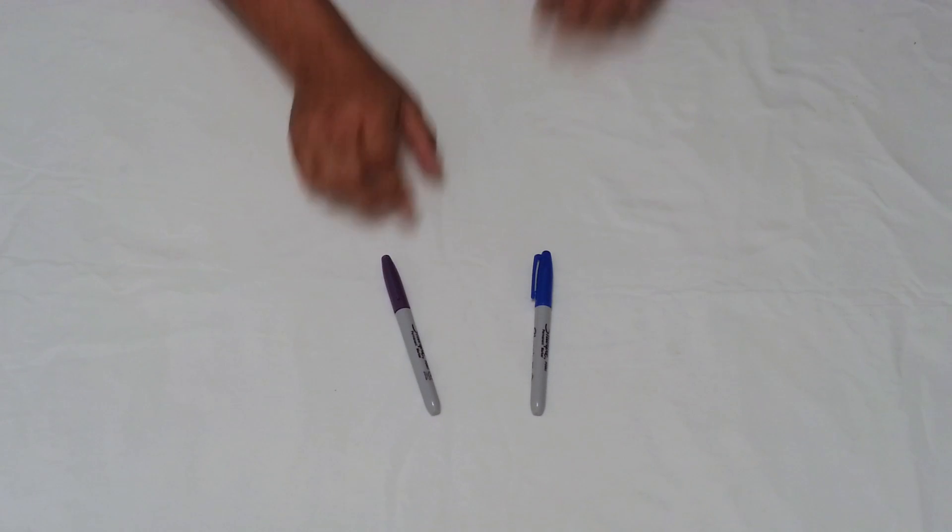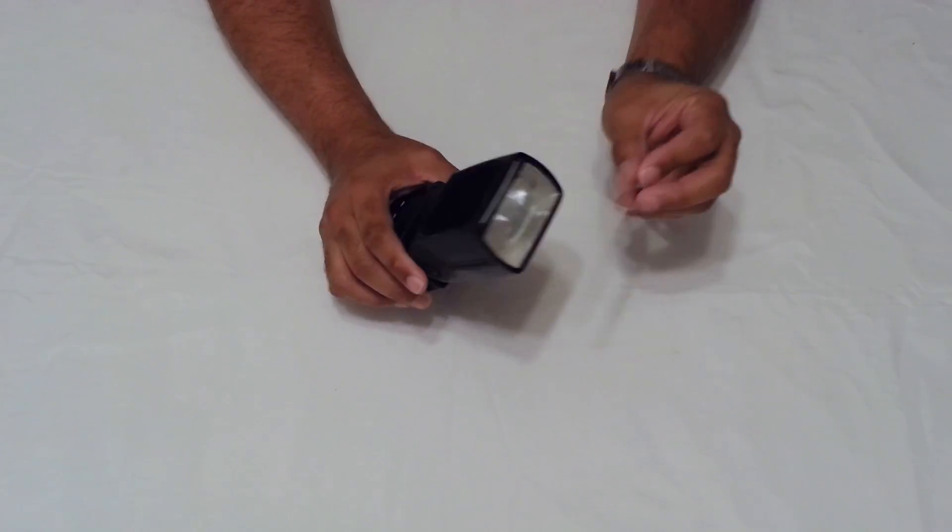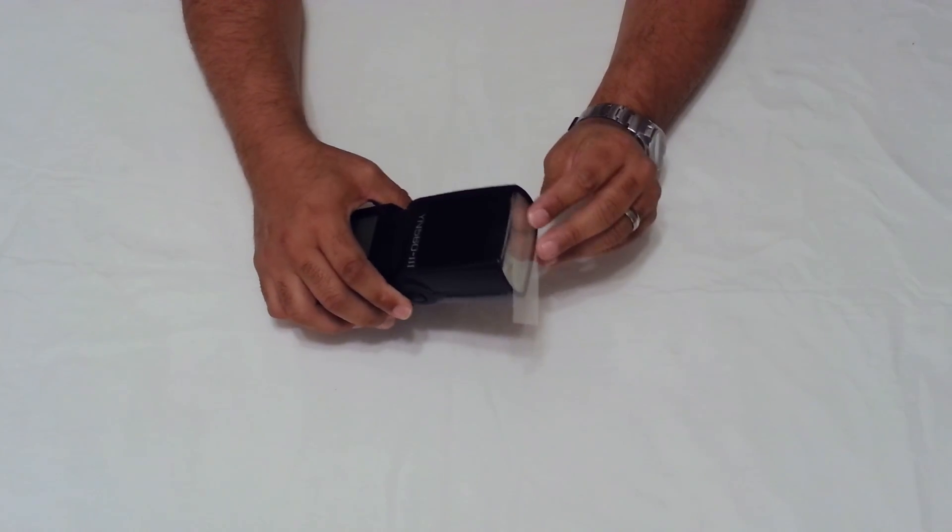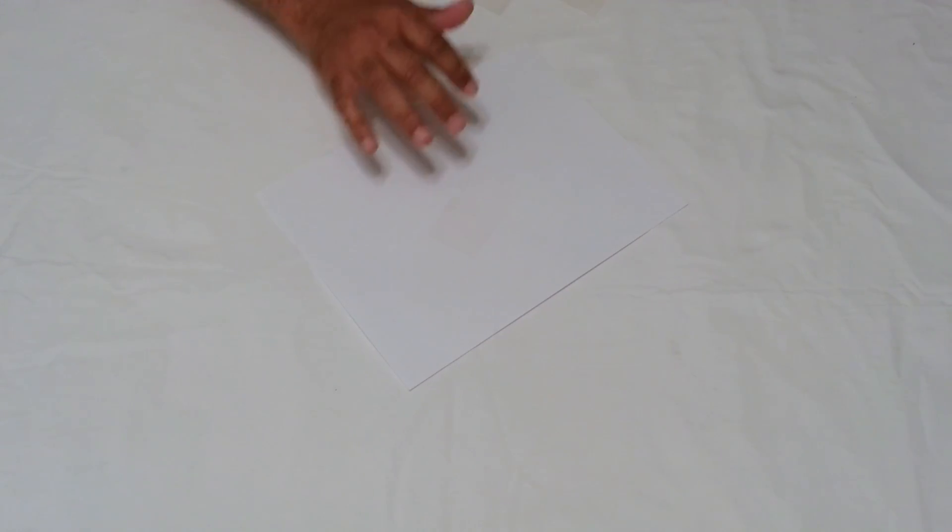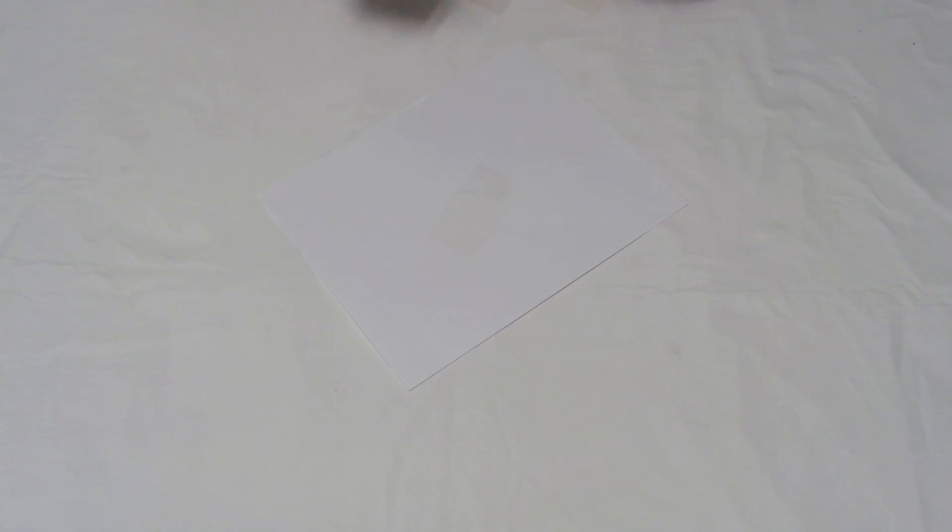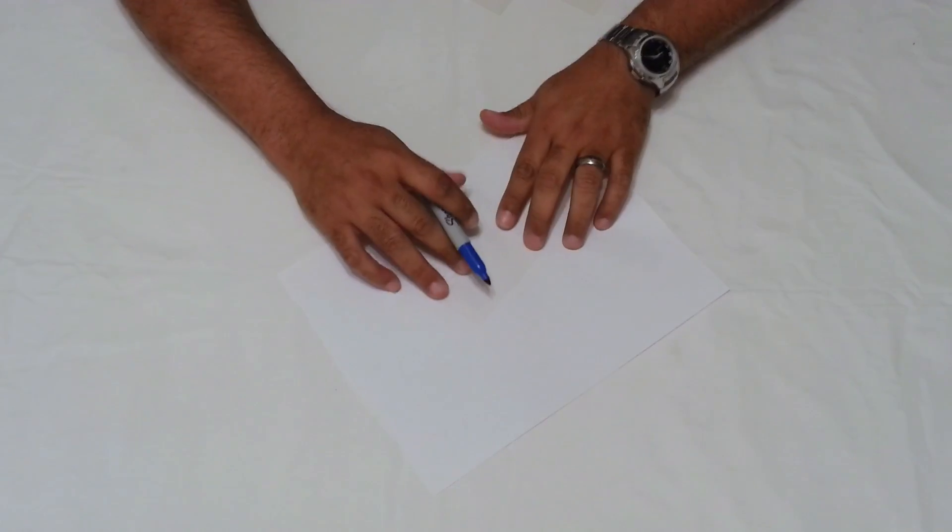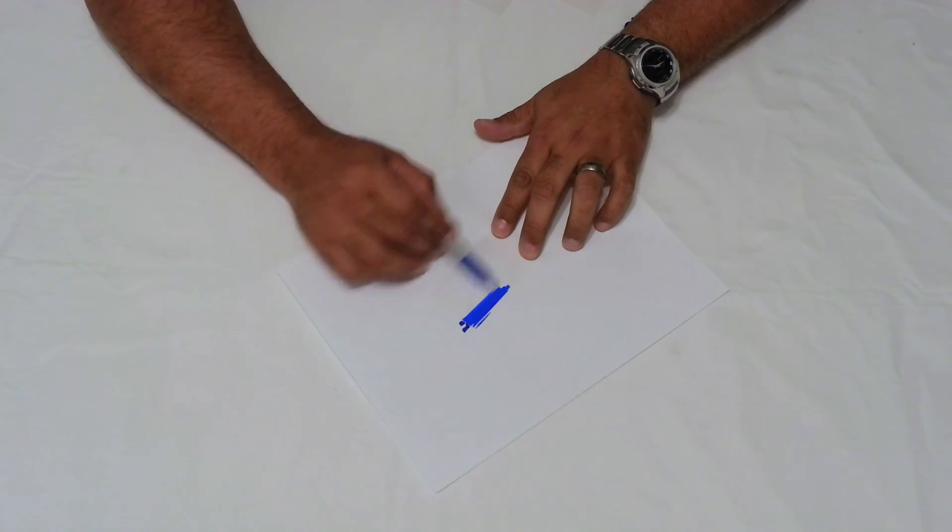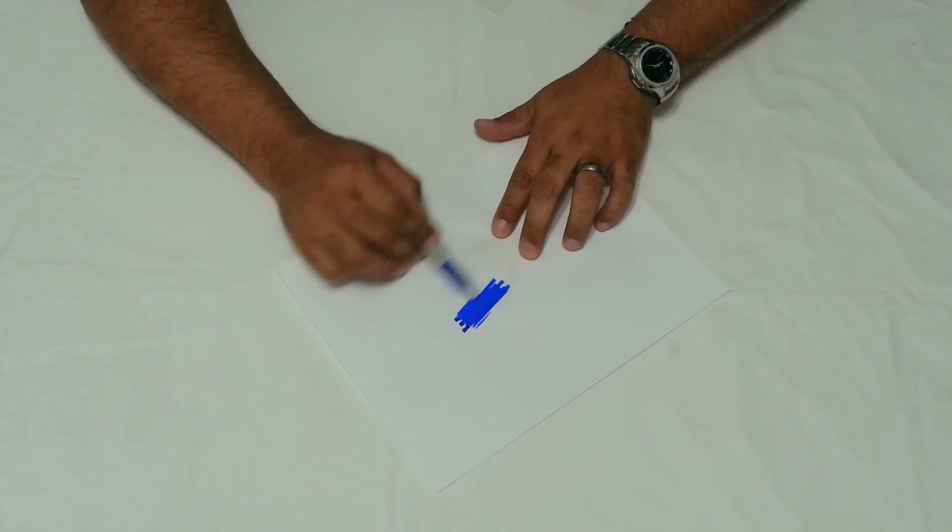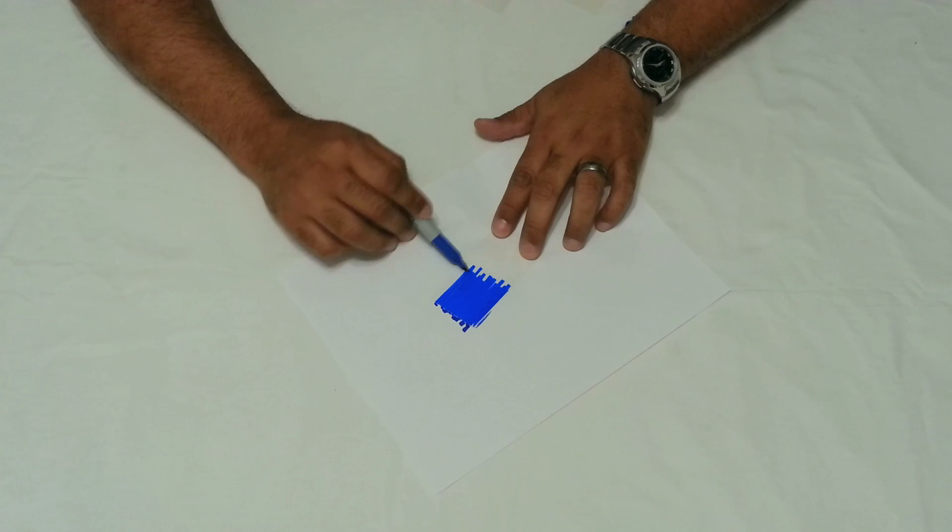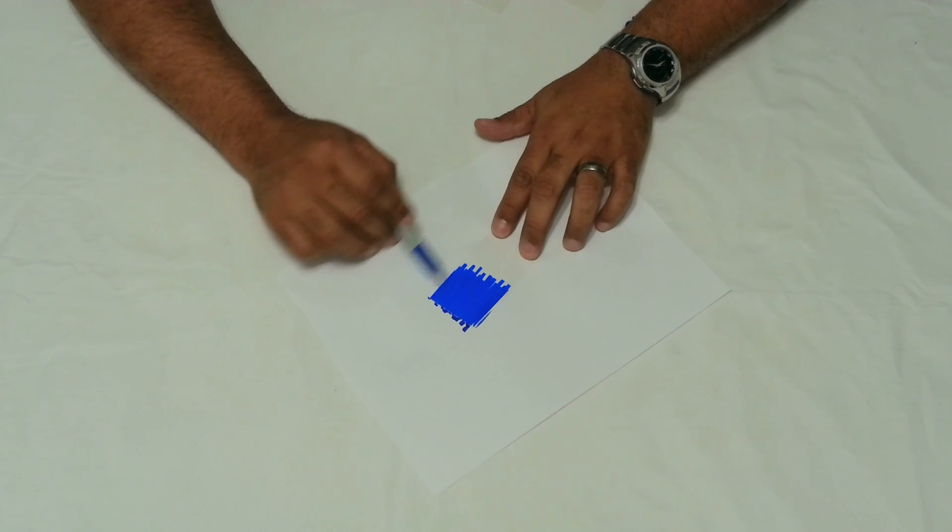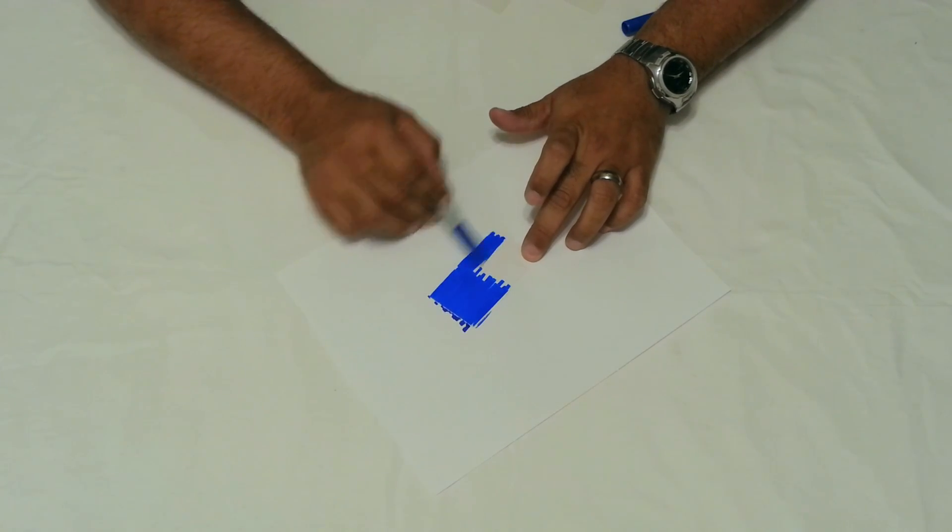And then after that you're going to want to get a blue Sharpie and a purple Sharpie. So blue and purple. What you're going to want to do is take your film and cut it into strips that will cover the front of your flash. And you need three of these strips.